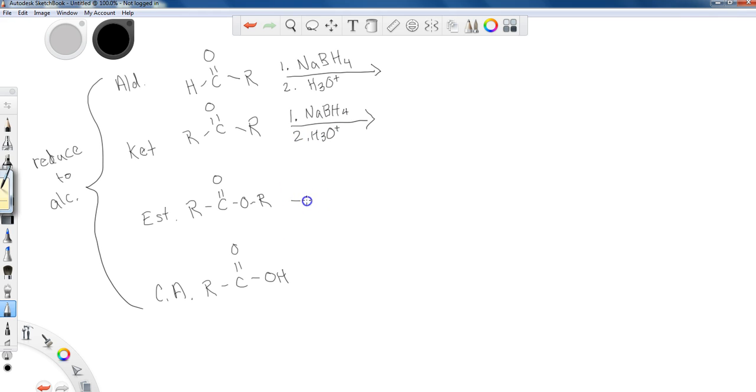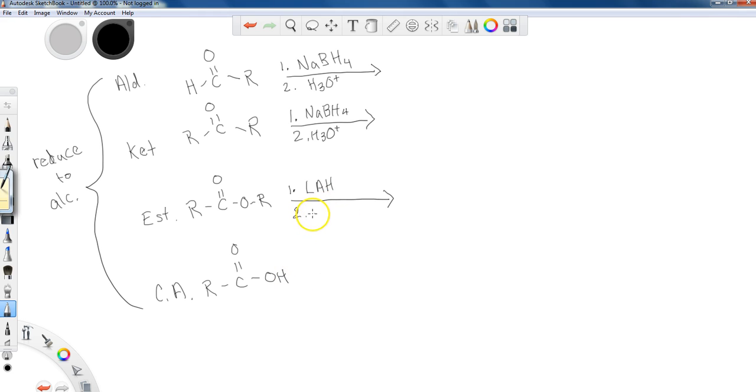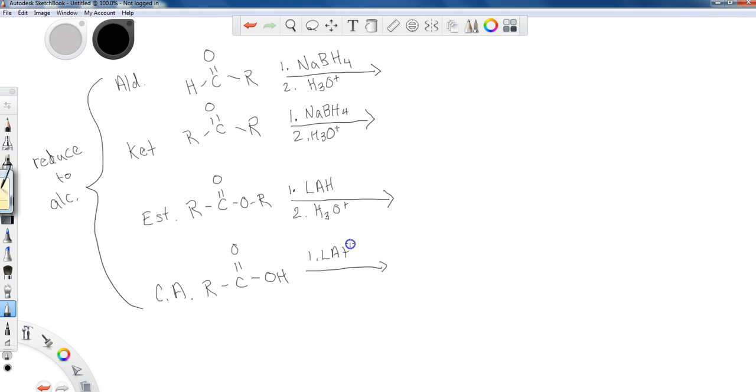Now, an ester will reduce to an alcohol using NaBH4, but it is horribly slow. It is very, very slow. The esters and the carboxylic acids, because they have a little more of this oxidation going on and they have additional carbon-oxygen bonds, we tend to need stronger reagents. And so lithium aluminum hydride is favored for the esters. And in fact, carboxylic acids will not reduce at all with NaBH4. You have to use the lithium aluminum hydride when you get to that point. So both of these will stick with lithium aluminum hydride as our reagent choice, and they all get followed up with an acidic workup.